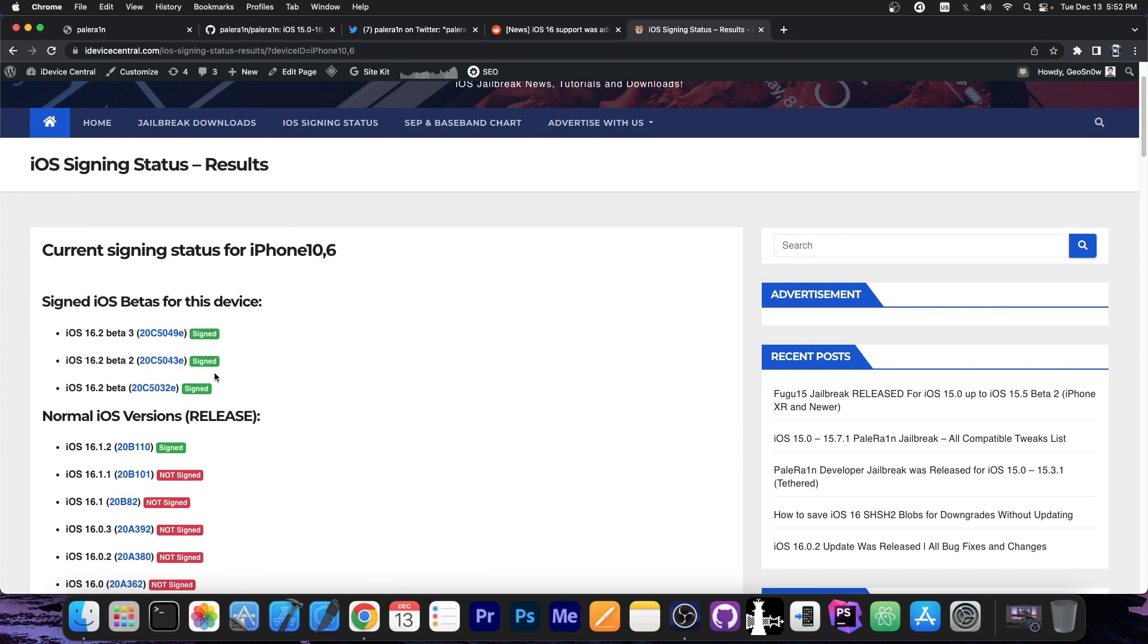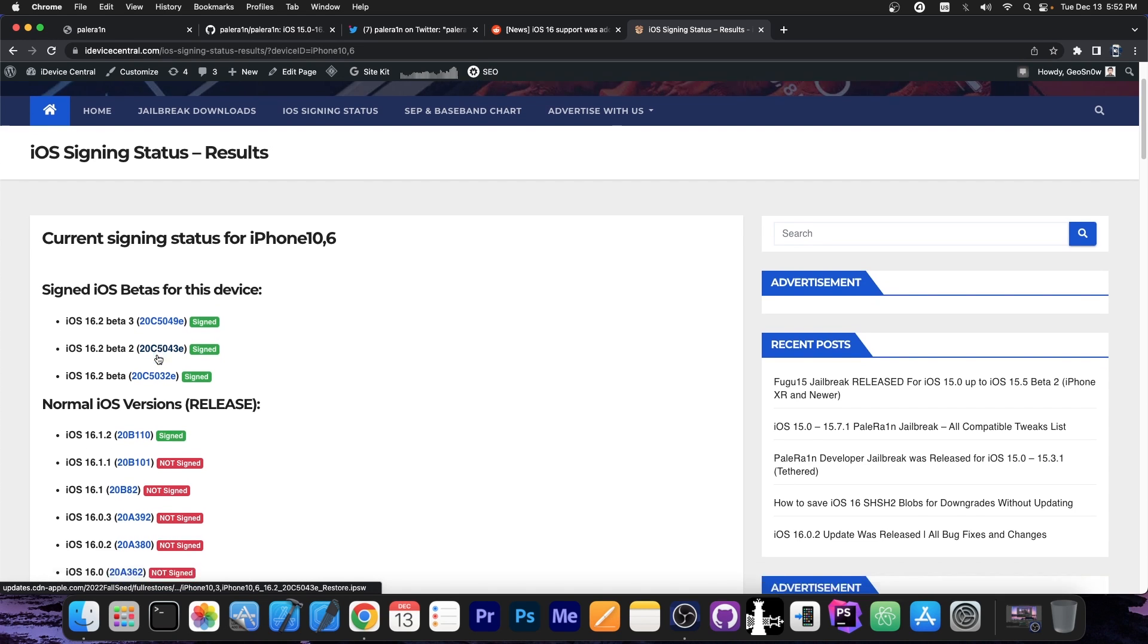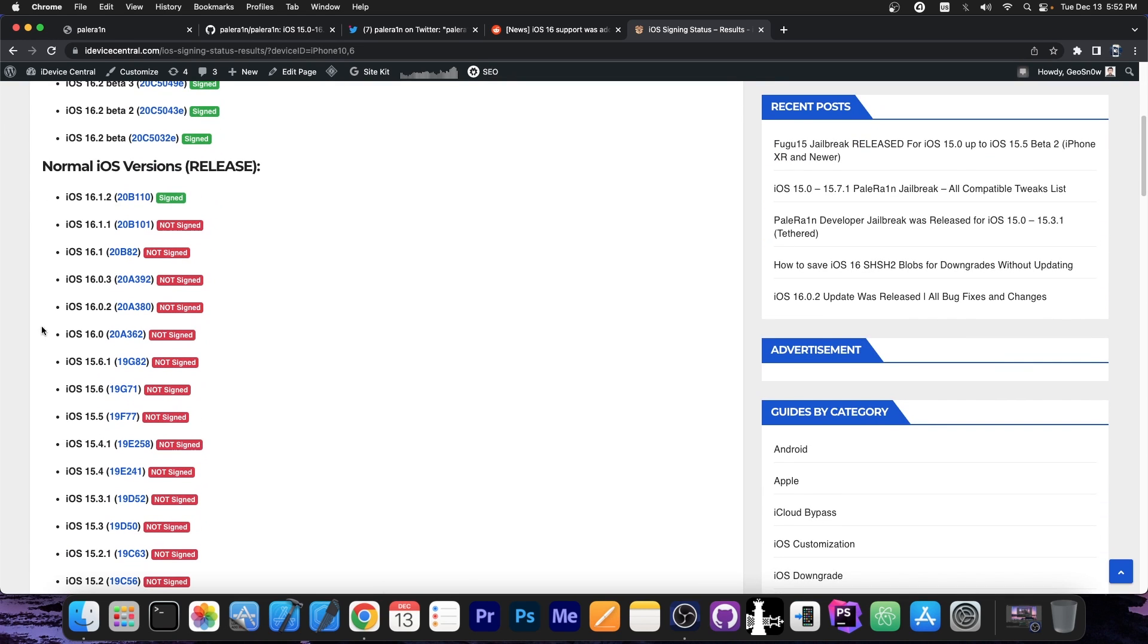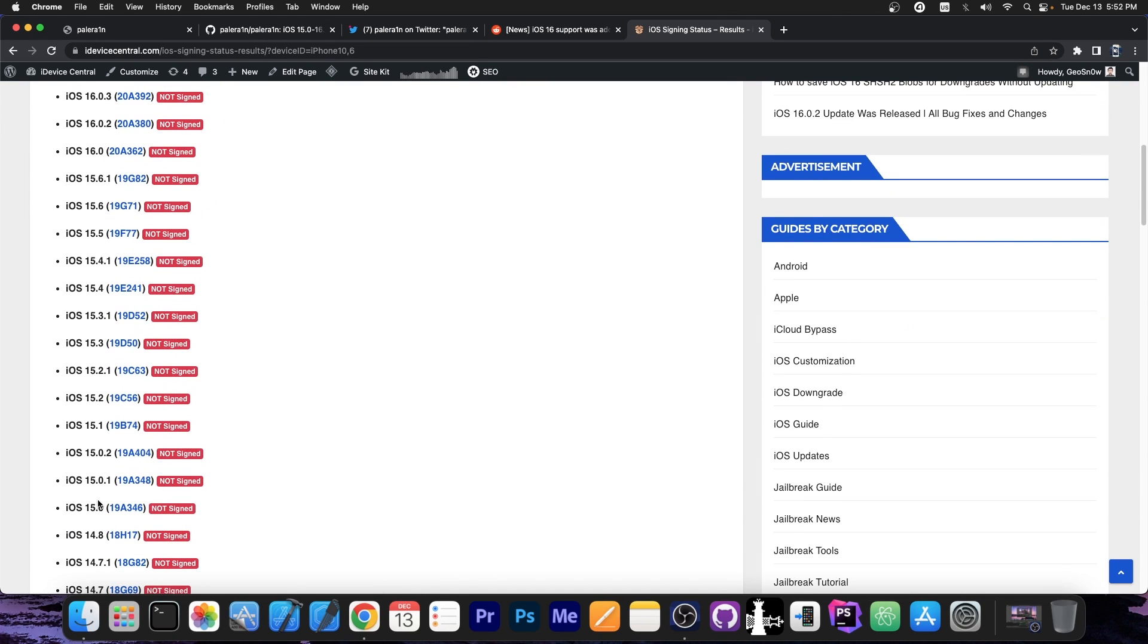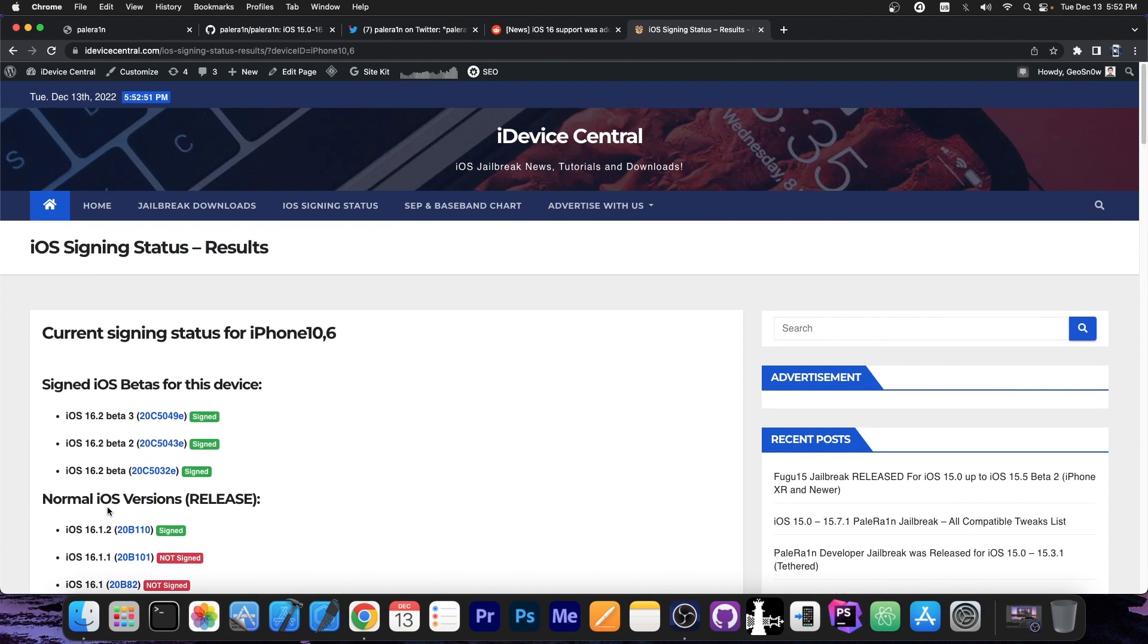It supports all iOS 16 versions including the betas, for example 16.2 beta 3, beta 2 and stuff like that, and all the versions in here all the way down to 15.0. But the catch is that it works only on the Checkmate devices.